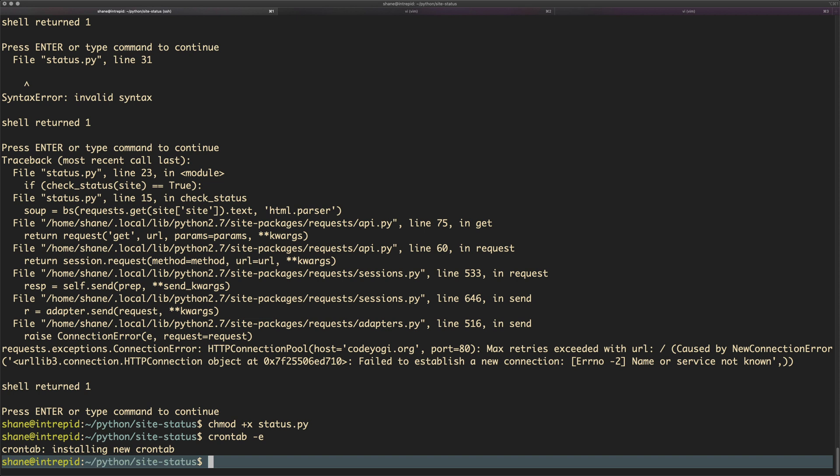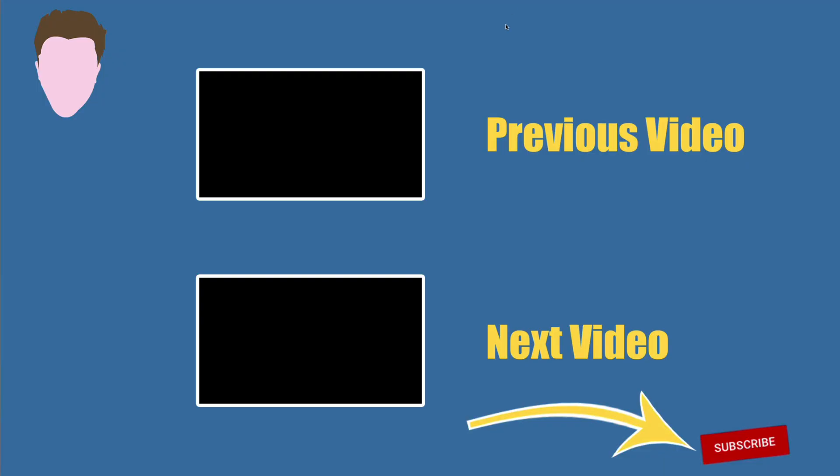So this has been a slightly different video than usual. This is just writing a bit of Python to solve a little problem I had. Thank you very much for watching.